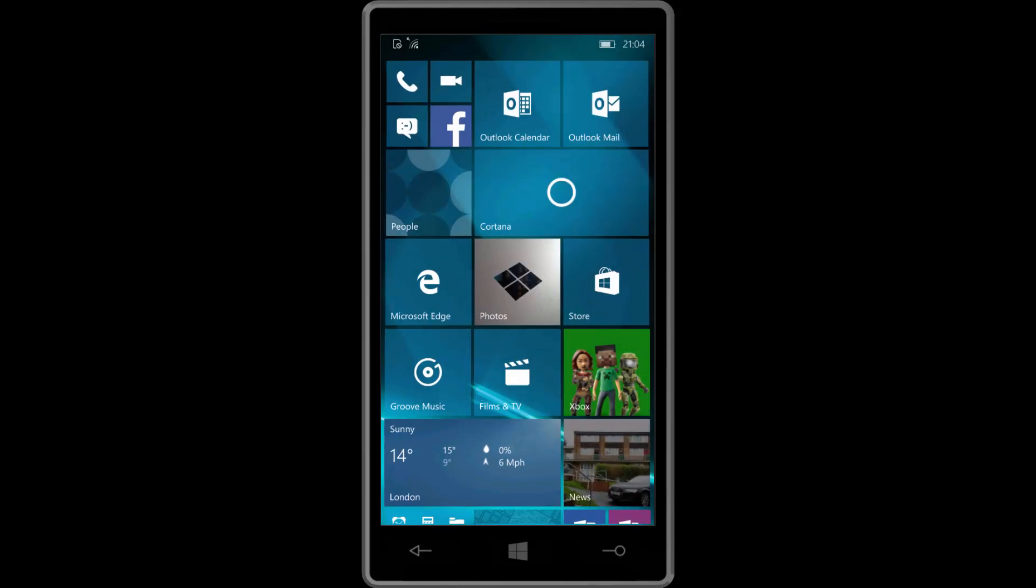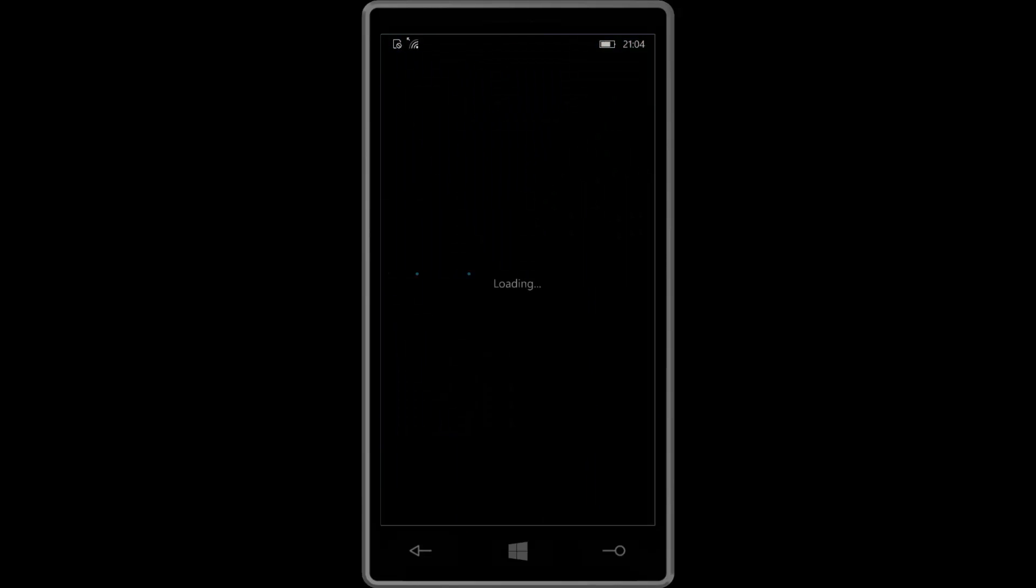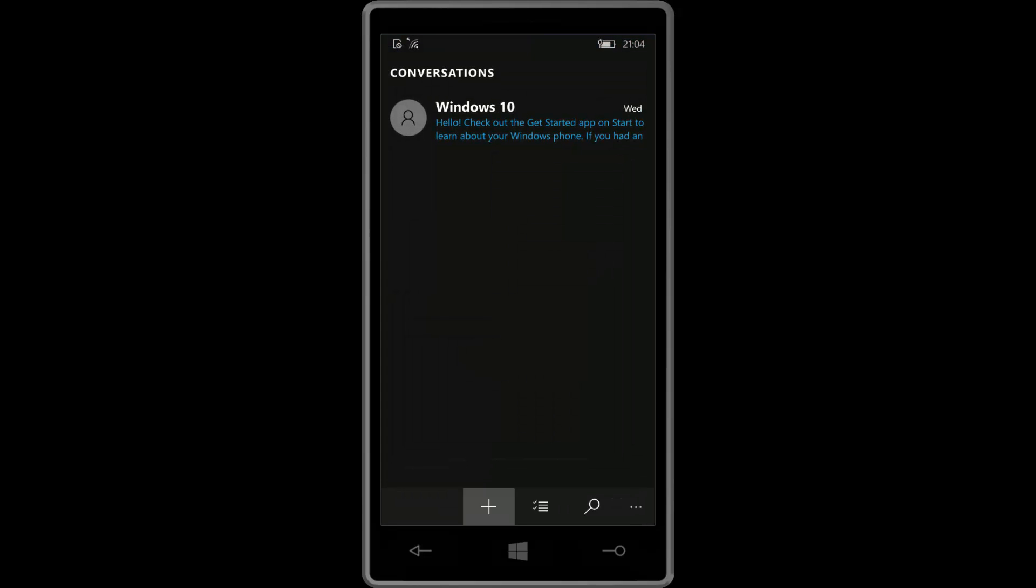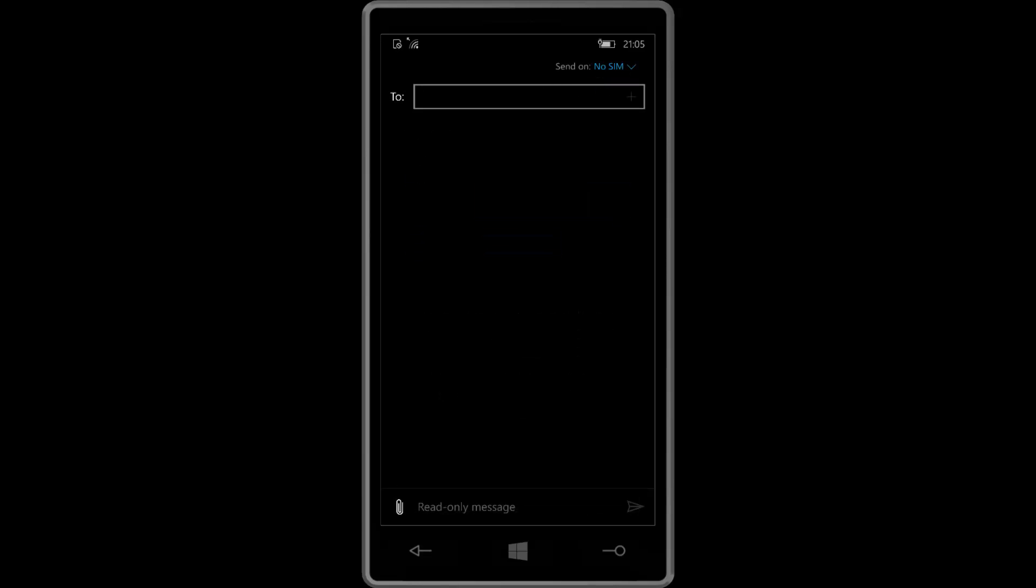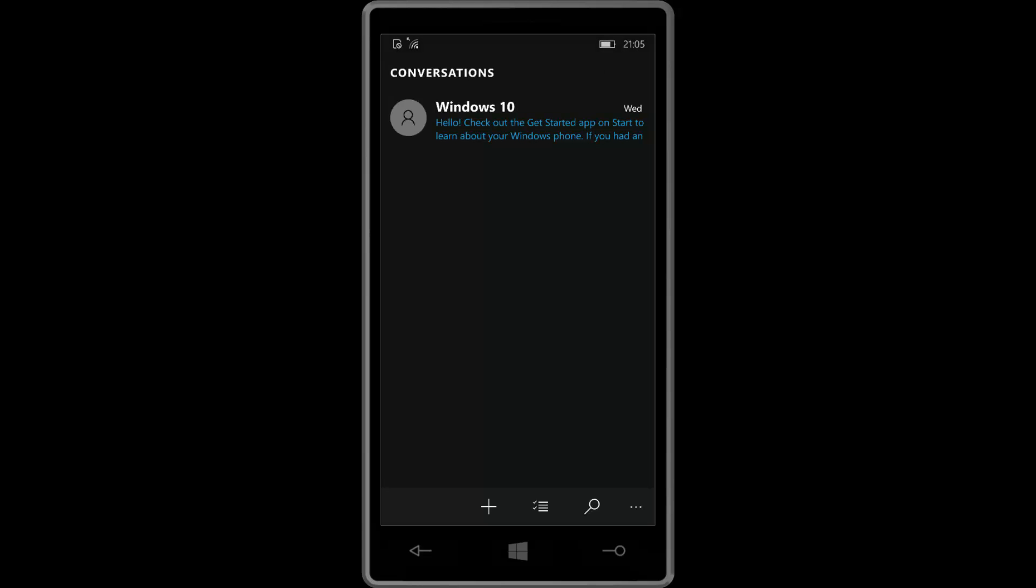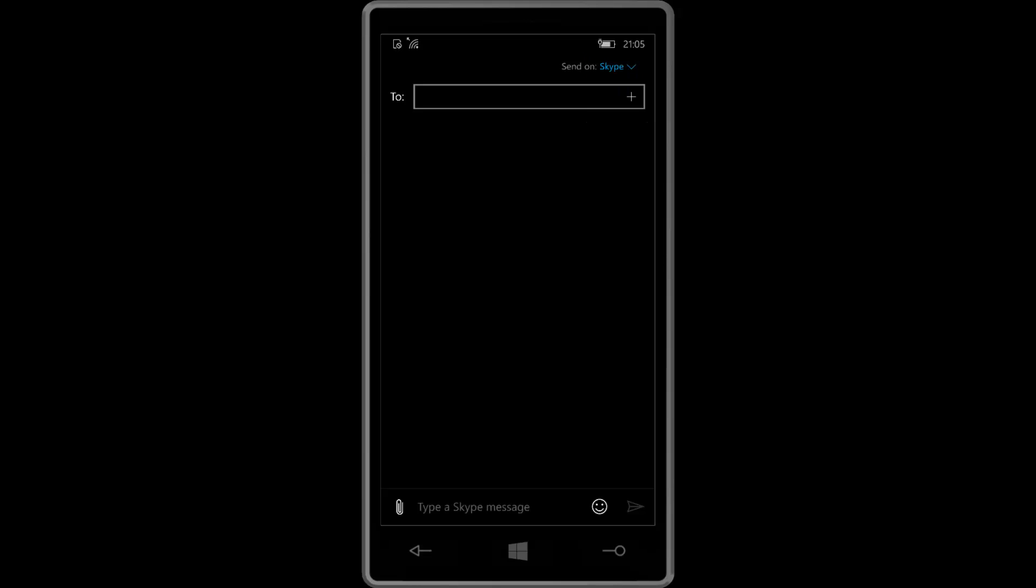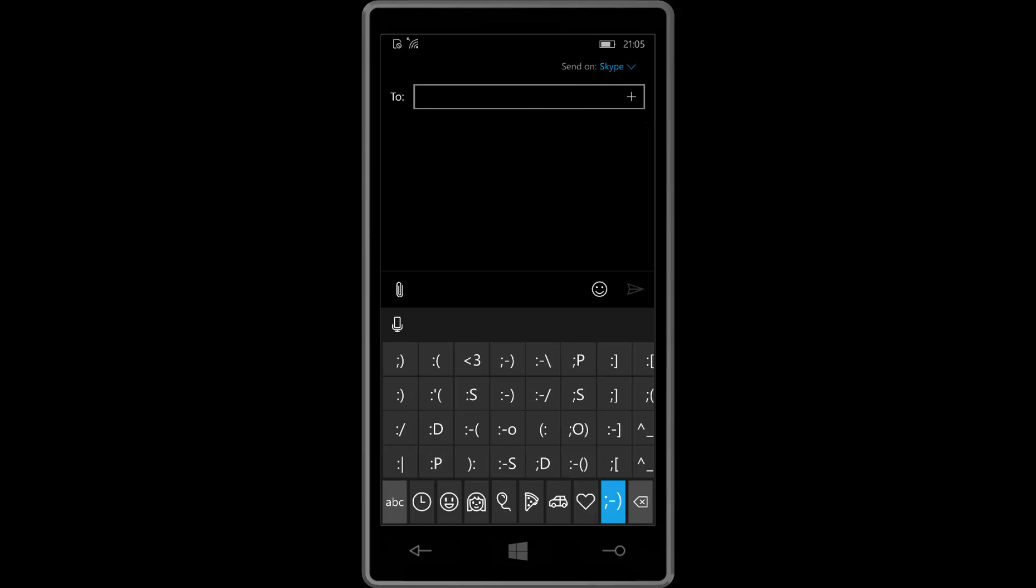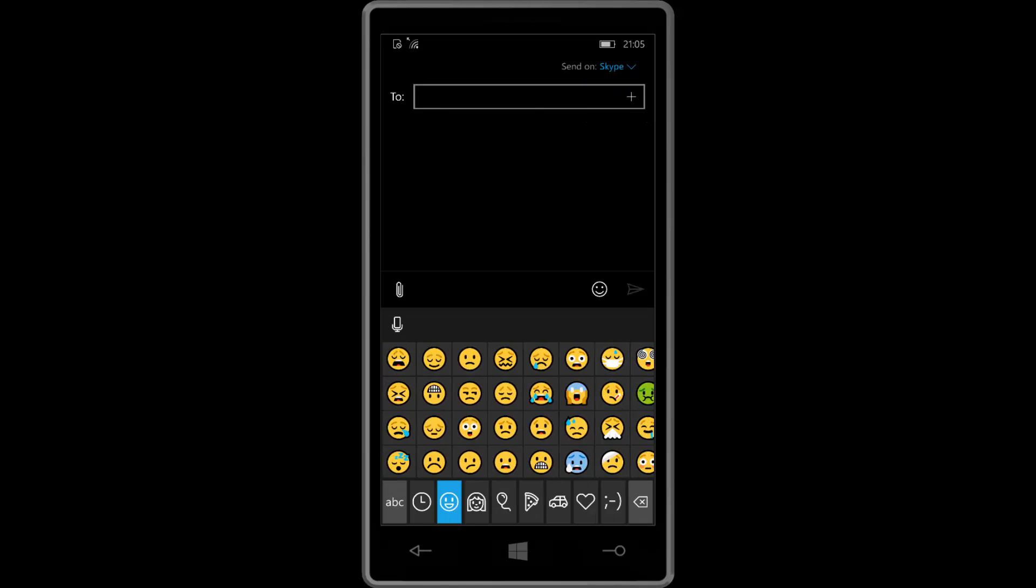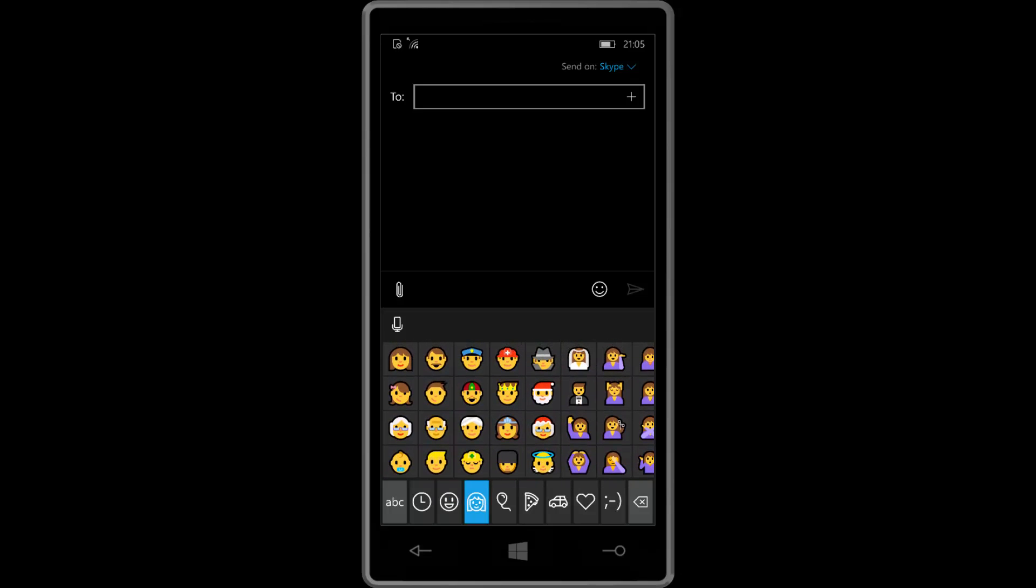Emojis are in this build as well. So if you were somebody waiting for emoji to show up on your phone, congratulations, they are here now. So if we go into new message, there you go. Look, all the new emojis are here for you to enjoy. Very, very, very awesome.